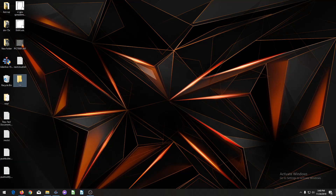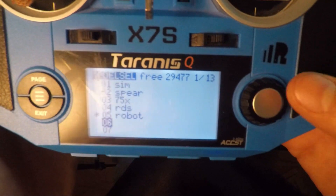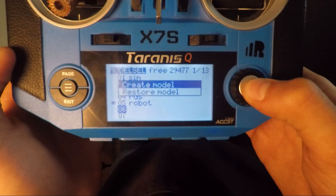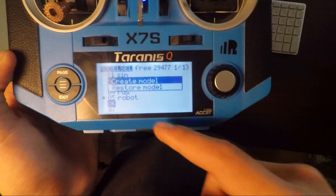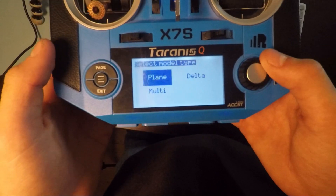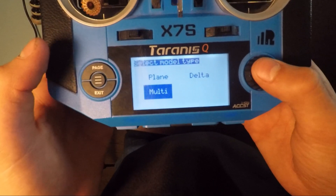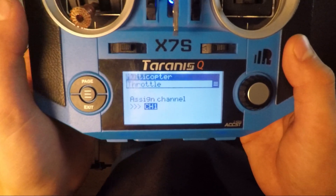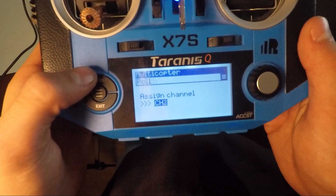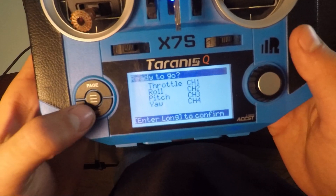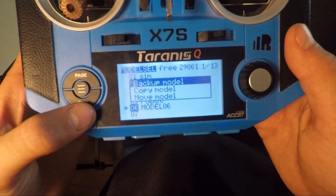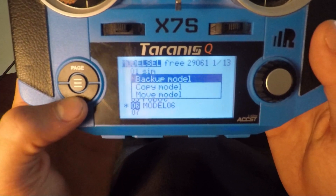Now we need to go over to our transmitter. Hover over a new model, long press on the scroll wheel to select it, then short press to create a model. Go to multi — which stands for multi-rotor — and short press to select that. Then page through the options, enter long to confirm, and escape if it goes too far.